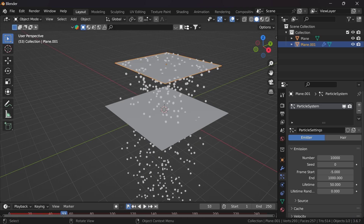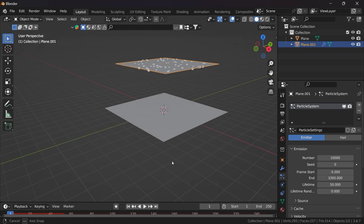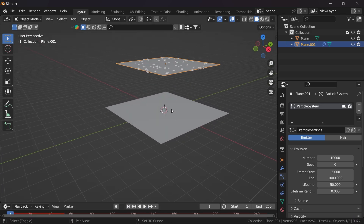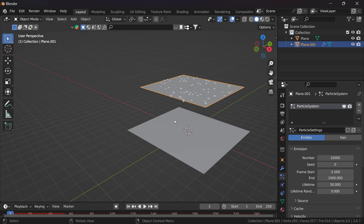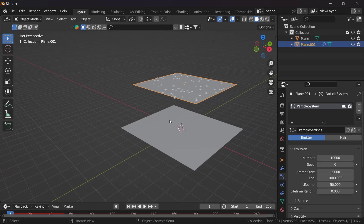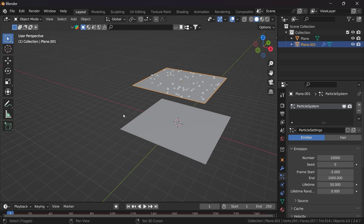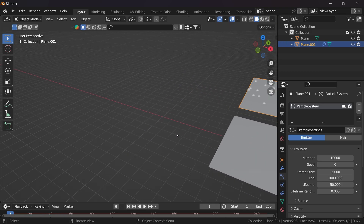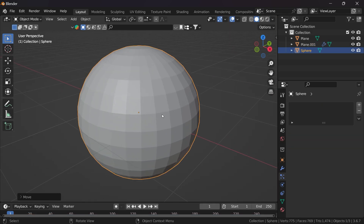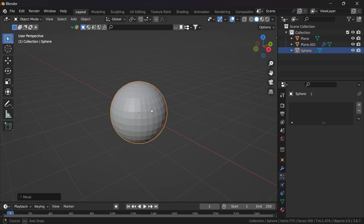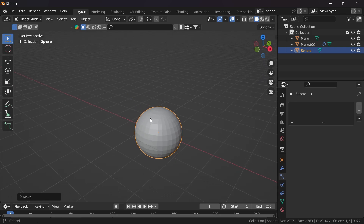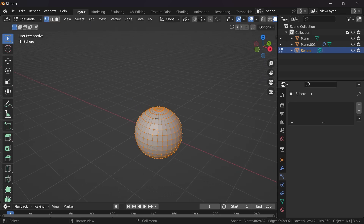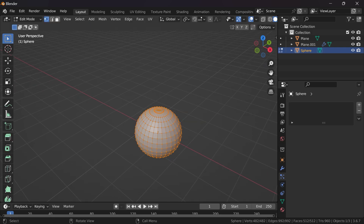If you click Play it will play. Now we need to change the shape of these rain particles. In order to do that, first we need to create a shape, so I will take a sphere and create a drop kind of shape. Go to edit mode.